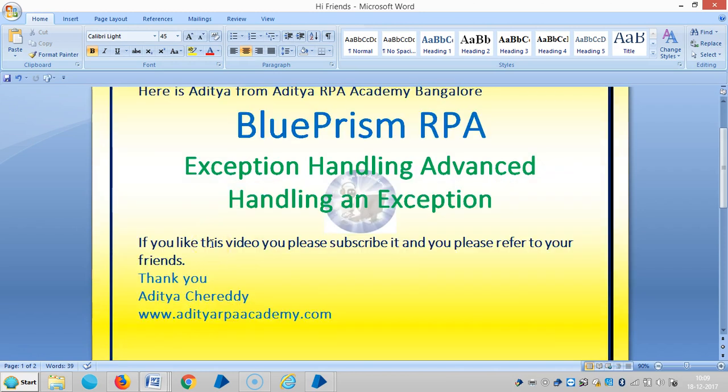Hi friends, in the last video we have seen exception handling at once - that is inducing an exception. In this video we are going to see how to handle that kind of exceptions.